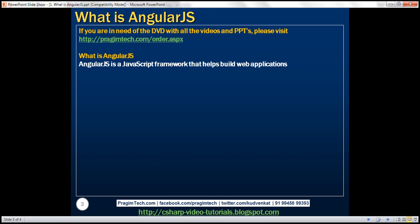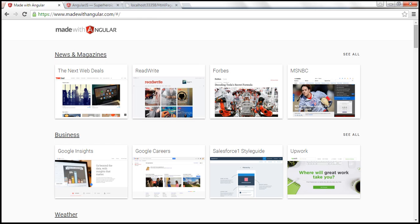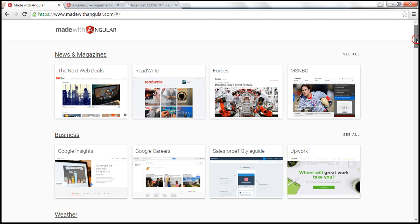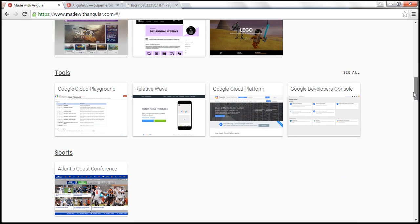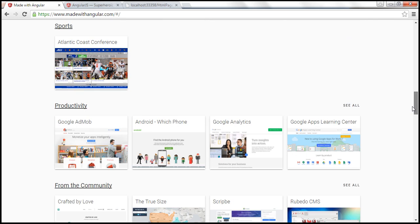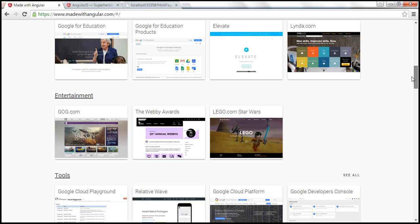AngularJS is an excellent framework for building both single page applications and line of business applications. Many companies are using Angular today and there are many public facing websites that are built with Angular. There's a website called madewithangular.com that has the list of some of the websites that are built using AngularJS. So here is that website madewithangular.com and here you can find some of the popular websites that are built with Angular.